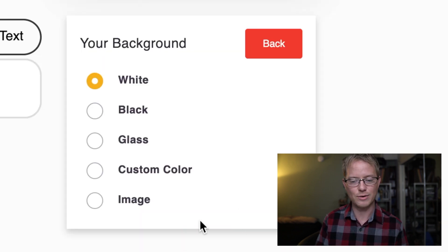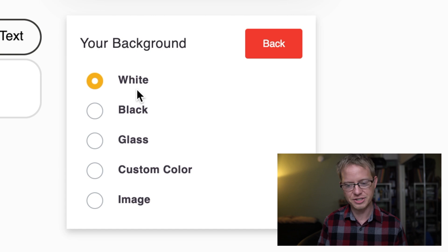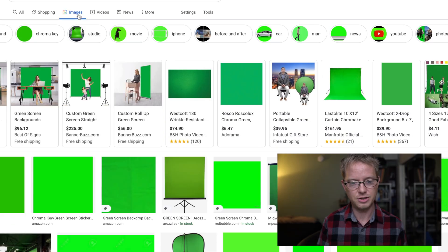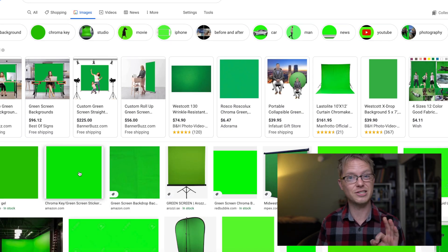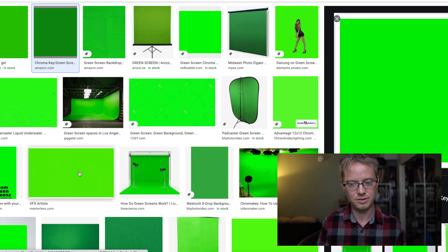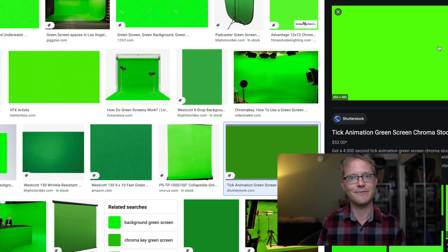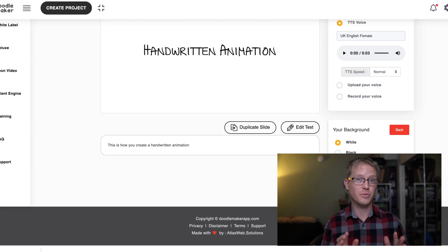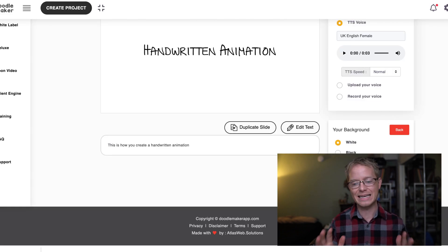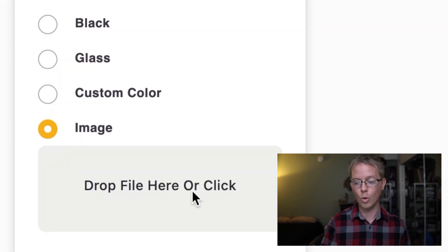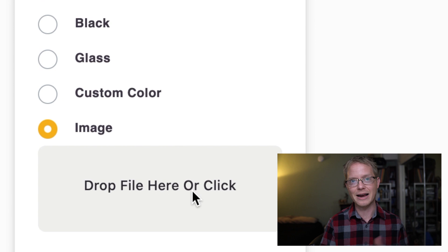We're going to go to background and you have a couple options here — one of them is image. Before we do this we're gonna go grab a backdrop that is green screen. Find an image that is green, make sure that it is the right color — chroma key green is what you're looking for — and just save that file. Once you have that chroma key green image you can either drag and drop or click it and find it on your computer.